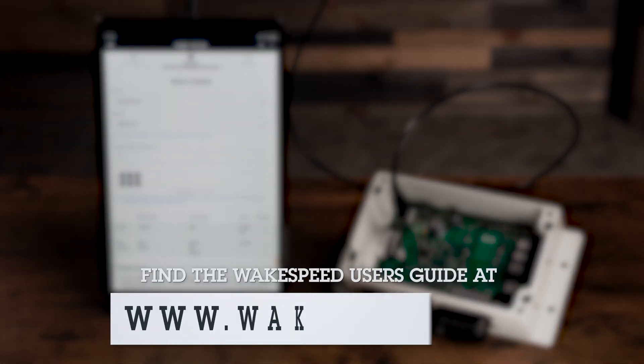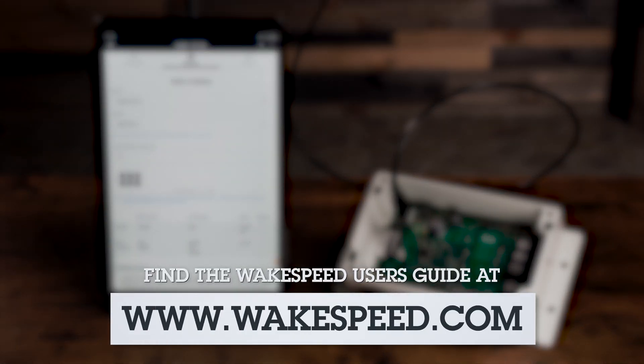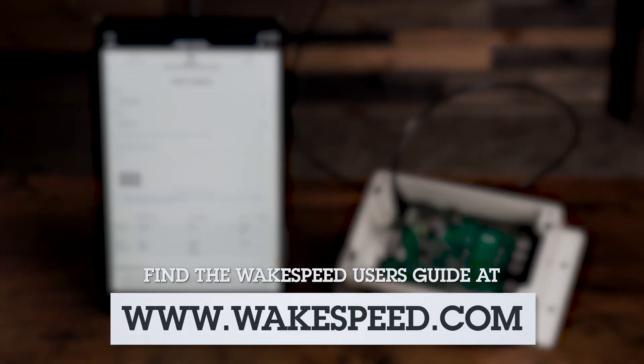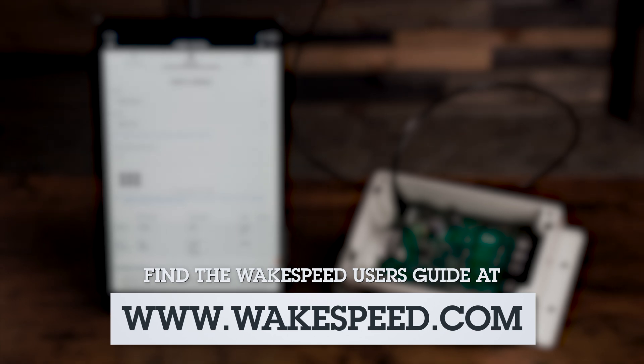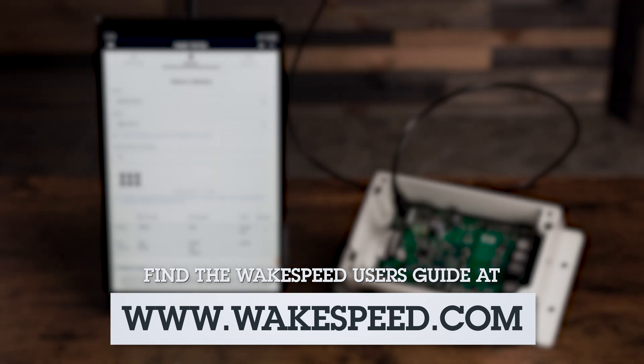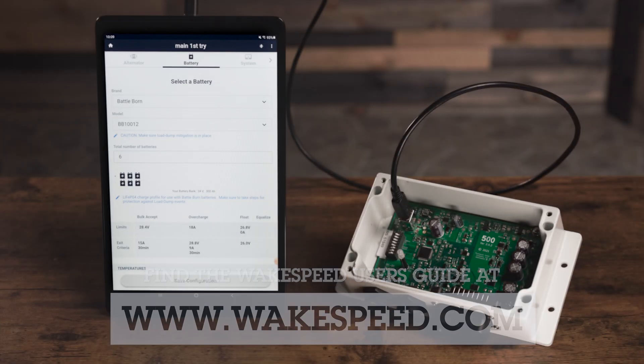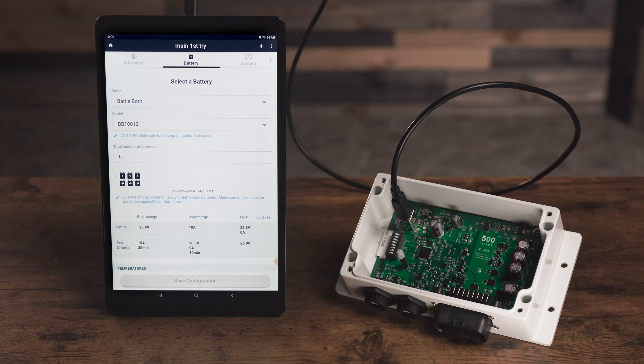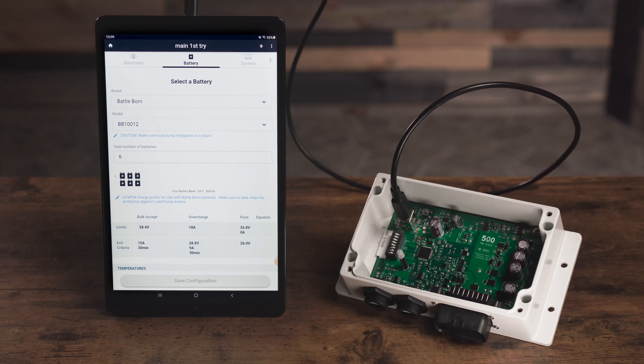You can look up what each fault code means in the wake speed user's guide. In this example, 14 means the regulator is unable to sense battery voltage. This makes sense, since we are not currently hooked up to a battery.